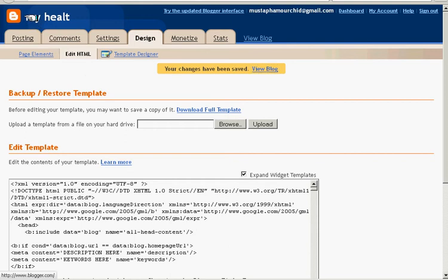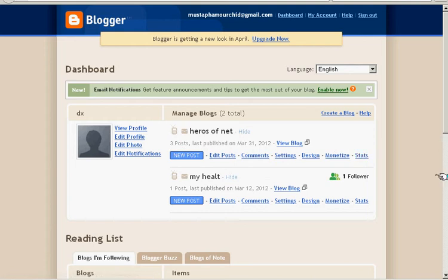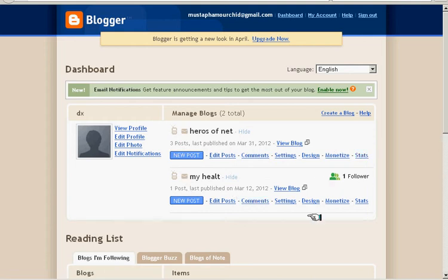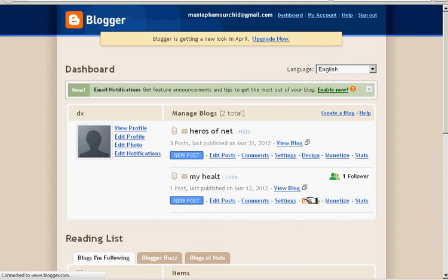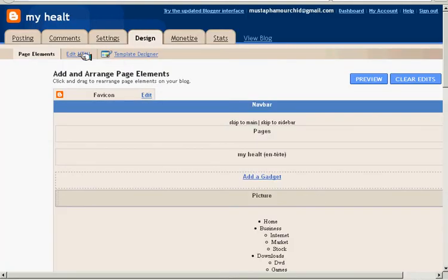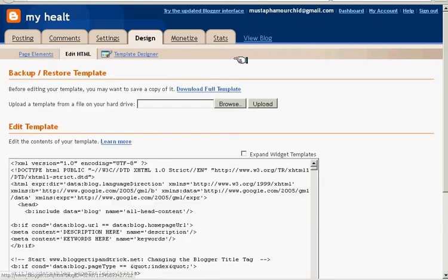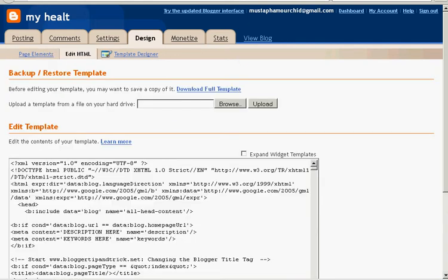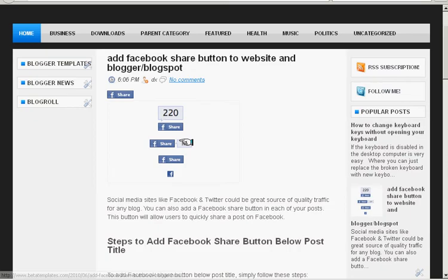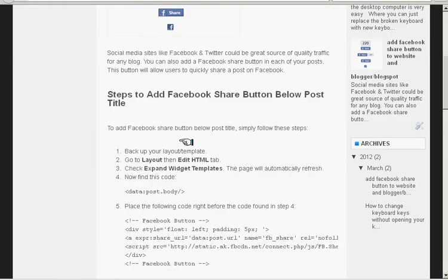to Blogger. This is Facebook of Blogger and this is my trial blogger. Go to the Design and Edit HTML, and go to the first page we need. This is a subject about how to add Facebook share button below